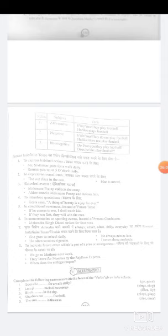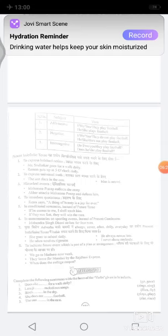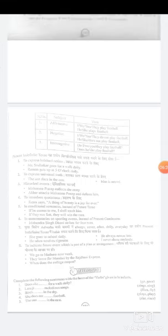For historical events: 'Maharana Pratap collects the army; Akbar attacks Maharana Pratap and defeats him.' To introduce quotations from writers or famous persons, present indefinite is used — for example: 'A thing of beauty is a joy forever.' In conditional sentences, present indefinite is used instead of future tense: 'If he comes to me, I shall teach him'; 'If they run fast, they will win the race.'